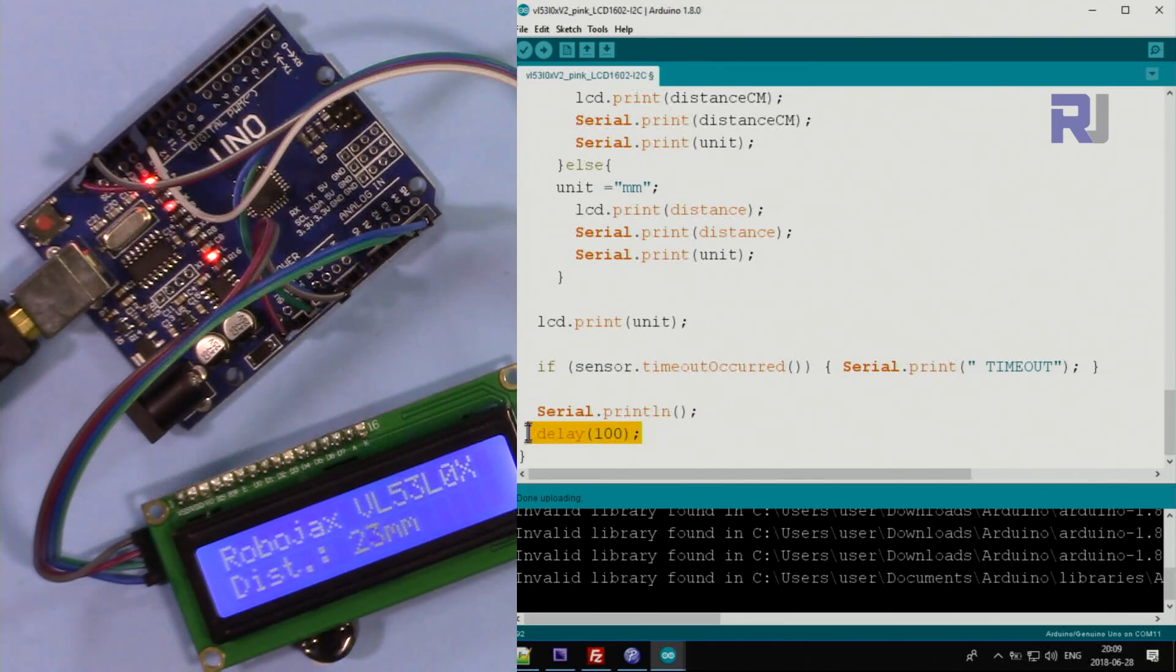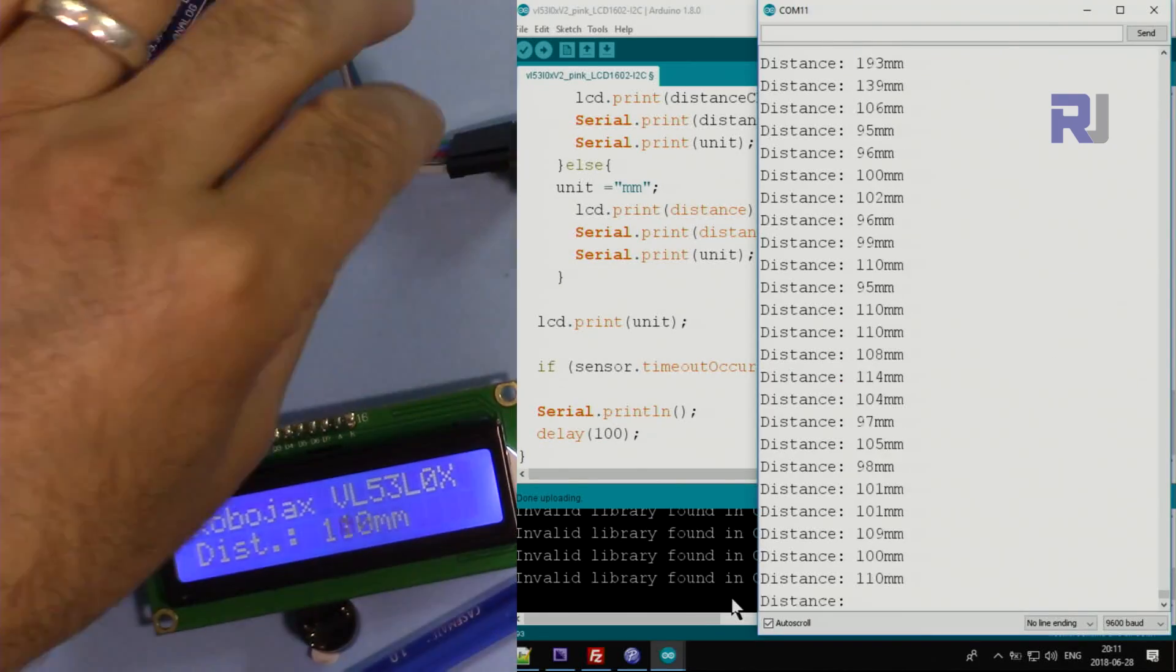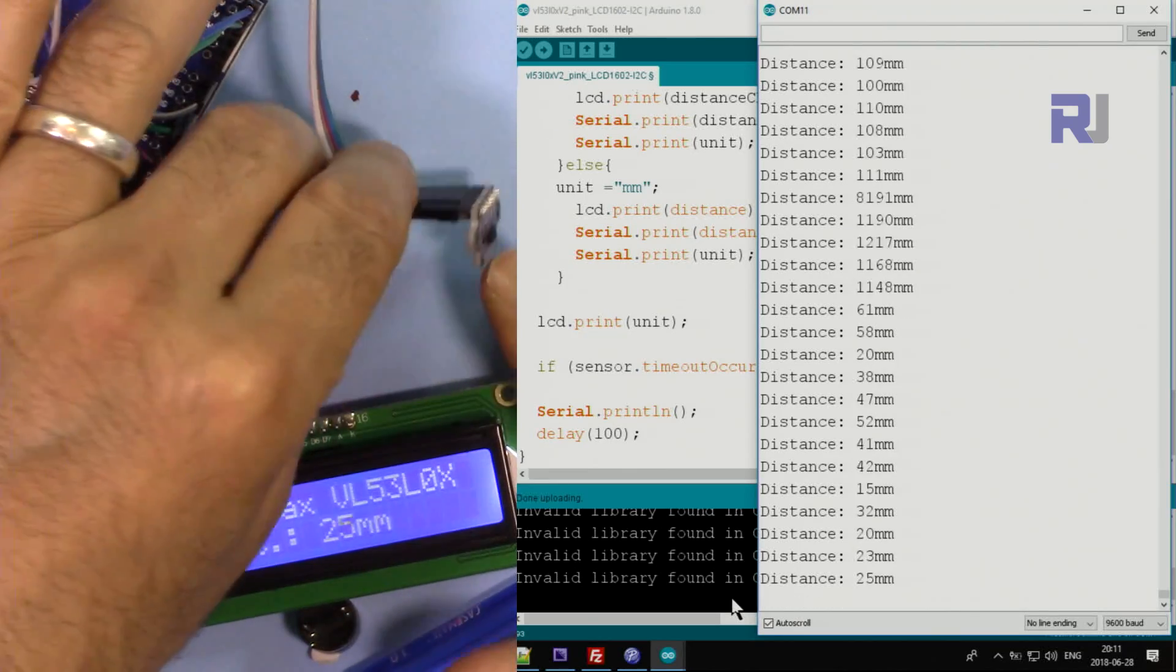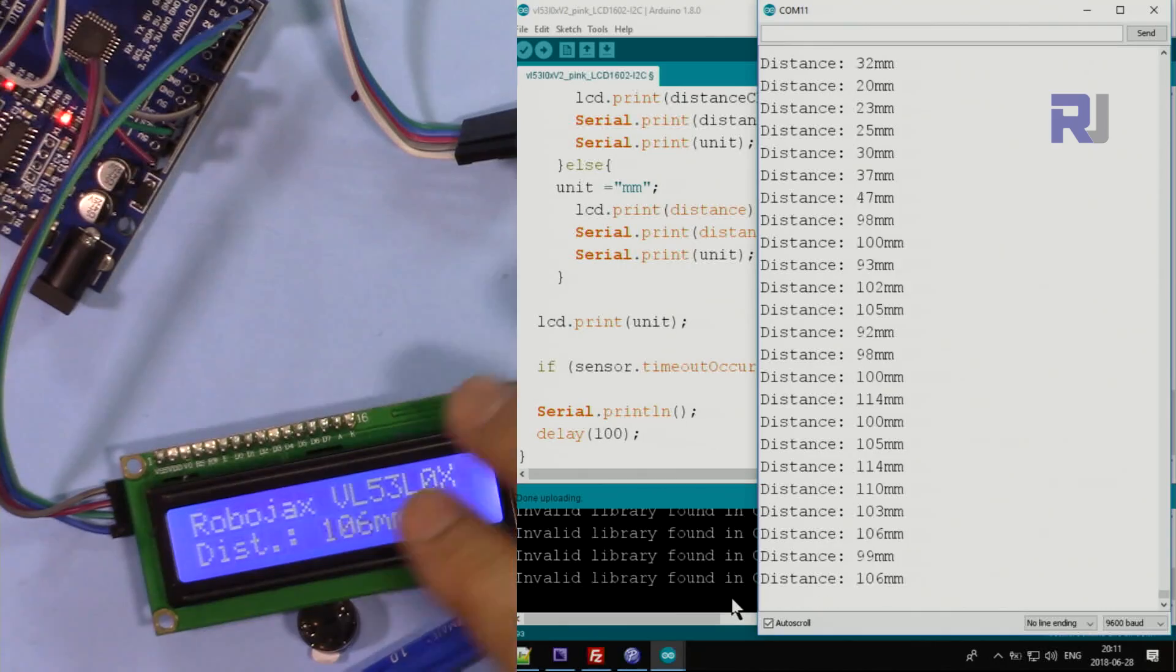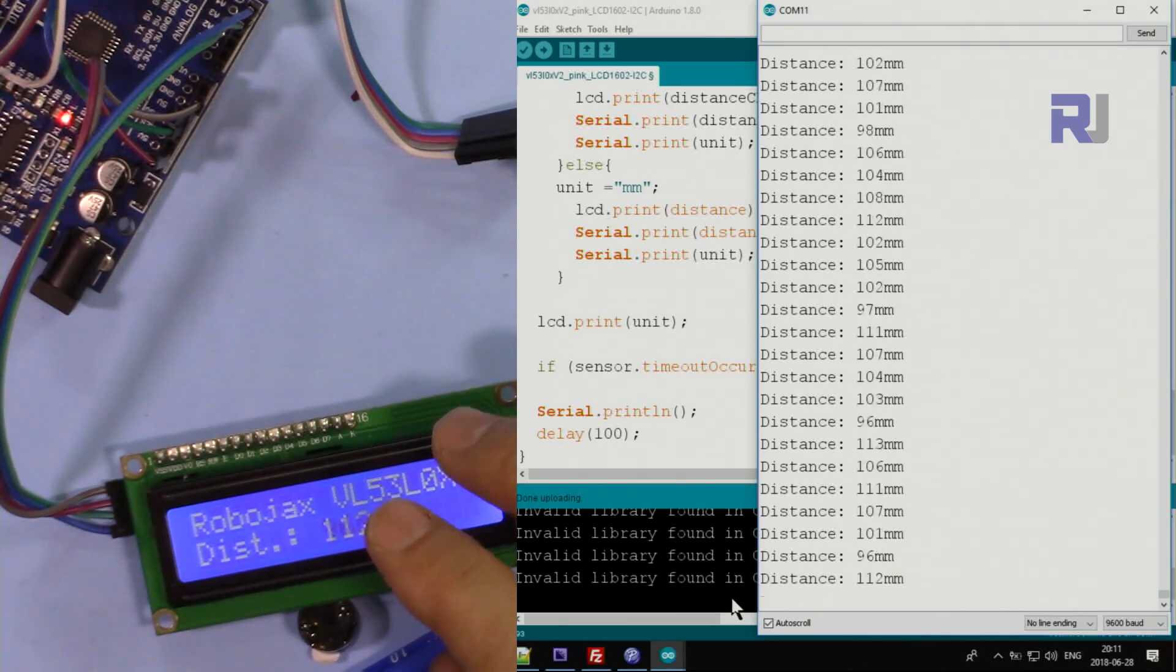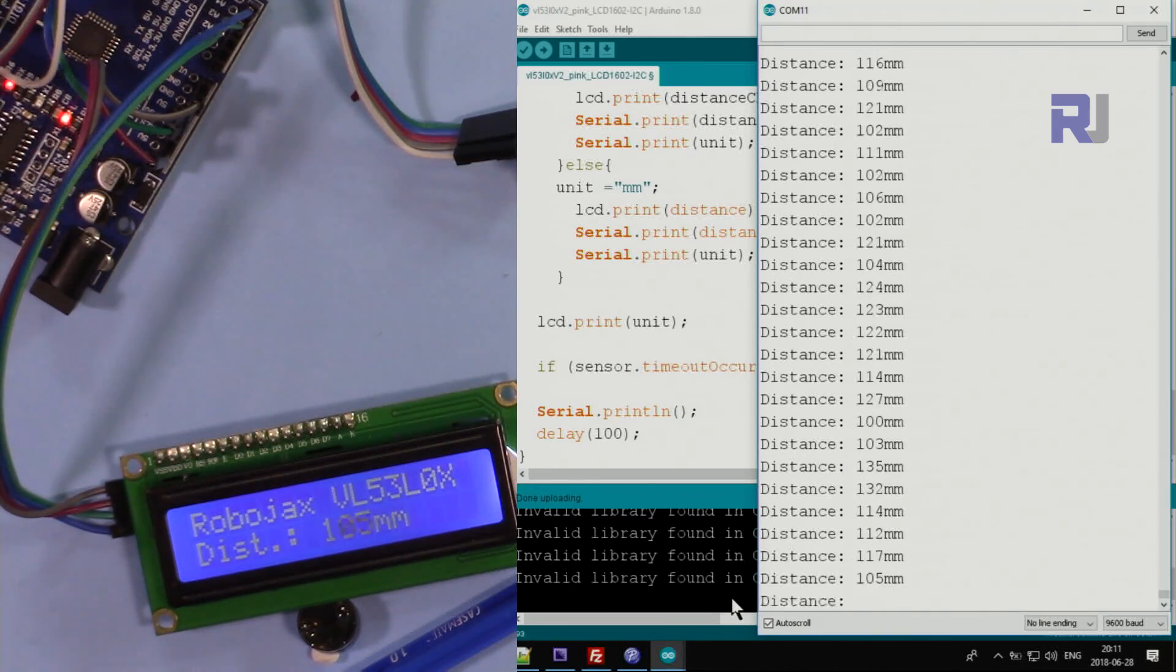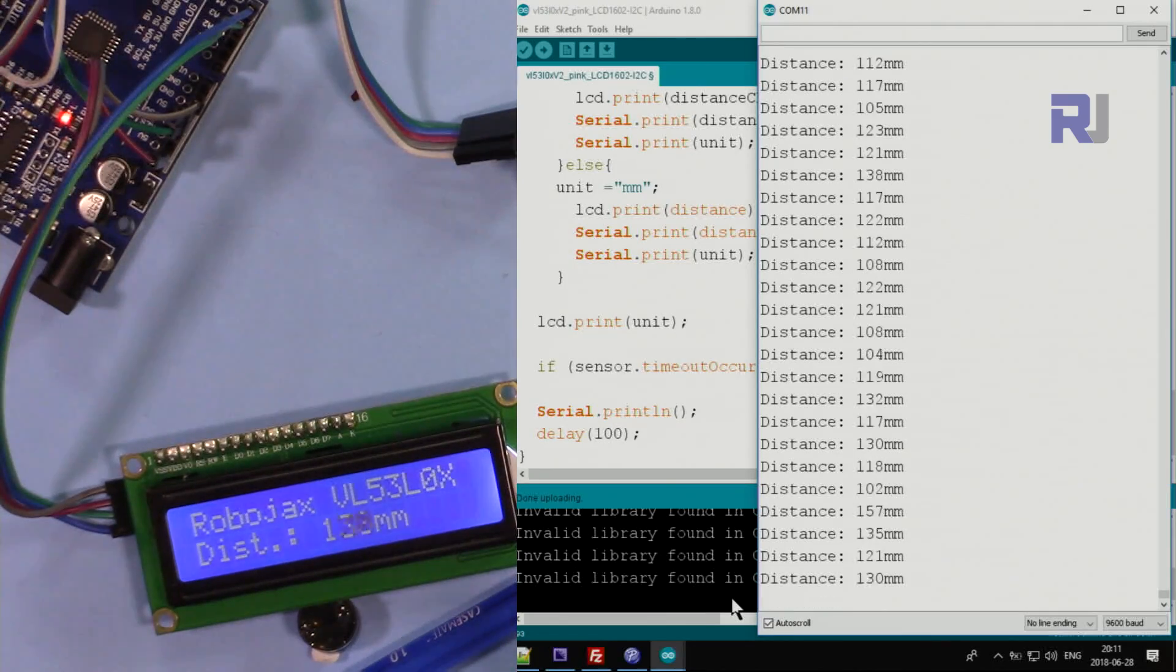Thank you for watching. This was how to use this VL53L0X laser distance meter with the LCD 1602 and I2C module. If you have any question or comment please post it in the comment section below - I'll try to answer and reply. And don't forget to subscribe so you can get updates of my upcoming videos. Thank you.